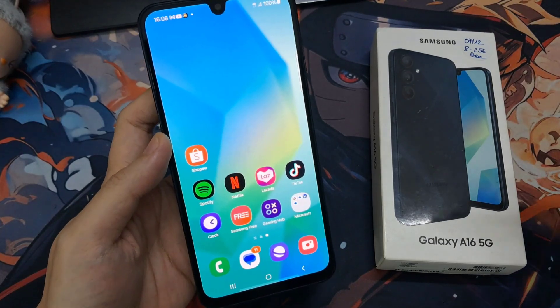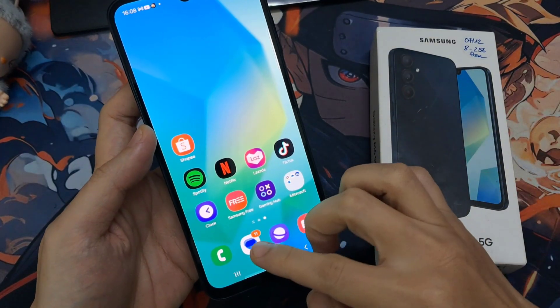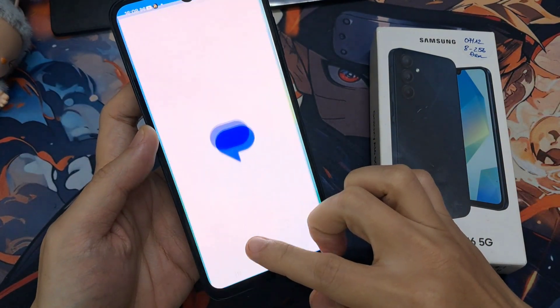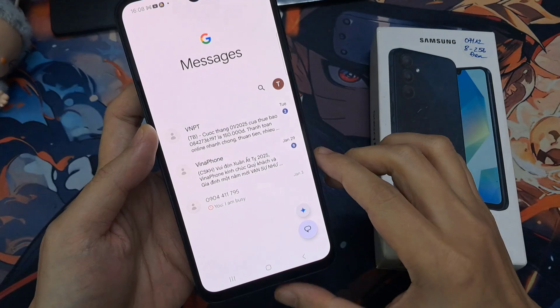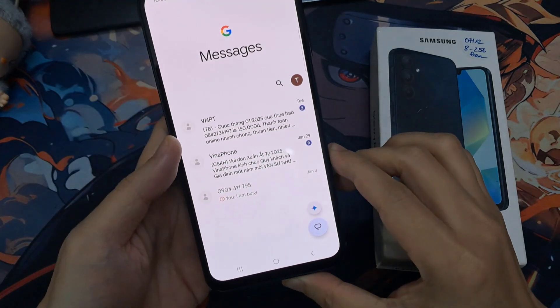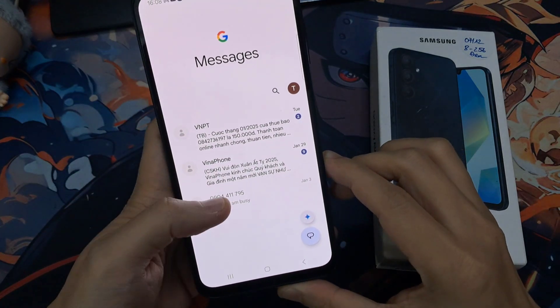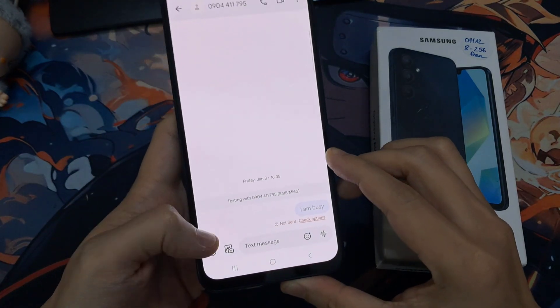Hi everyone. How to find the missing microphone on the Samsung keyboard after the software update on the Samsung Galaxy A16.